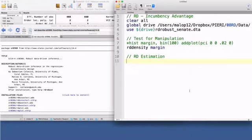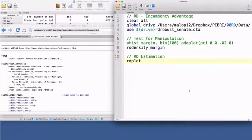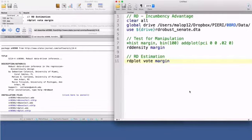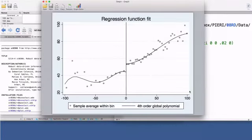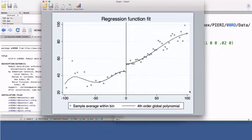Let's start with the command rdplot, which creates an automatic graph of the RD design. The arguments are the dependent variable vote and the running variable margin. The rdplot command divides the running variable into a number of bins. There are two separate bins on each side of the cutoff, to avoid having treated and untreated units mixed together in the same bin. The average value of the outcome variable is computed for each bin and plotted against the midpoints of the bins.